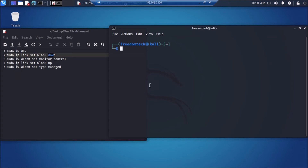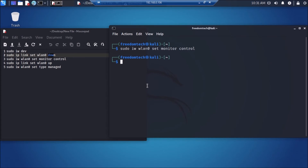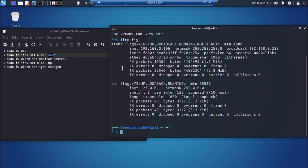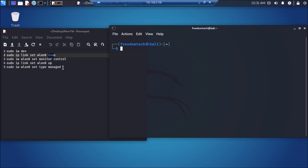Now we are ready to set our WLAN interface into monitor mode. Run the third command: `sudo iw wlan0 set type monitor`. But first, since we brought the interface down, we need to bring it back up. Run: `sudo ip link set wlan0 up` and hit enter.